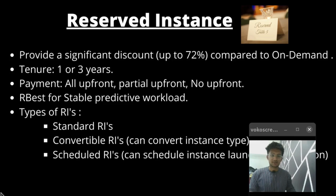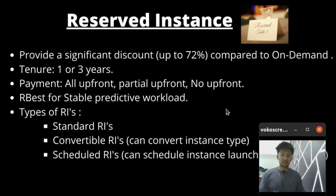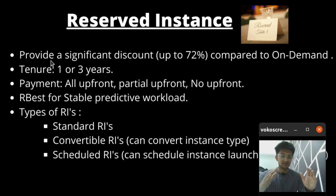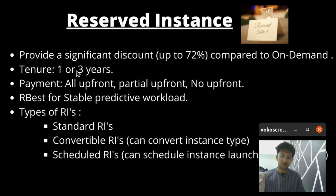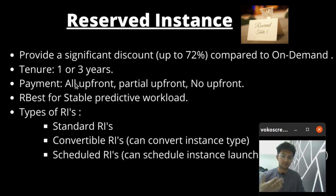The next launch type is the reserved instance. Reserved instances provide a significant discount — up to 72% compared to on-demand. The only requirement is that you commit for either one year or three years, and in return you get up to 72% discount. There are three modes of payment: all upfront, where you pay all the money to Amazon; partial upfront; or no upfront, where you pay later on. When you pay all upfront, you get the most discounts.